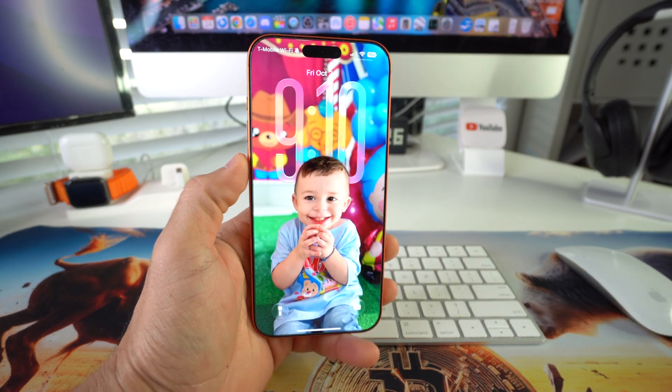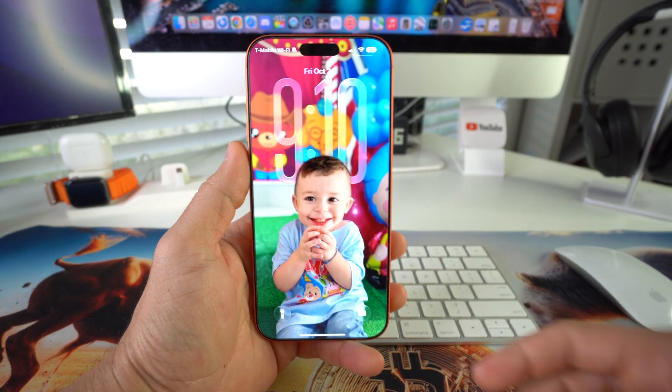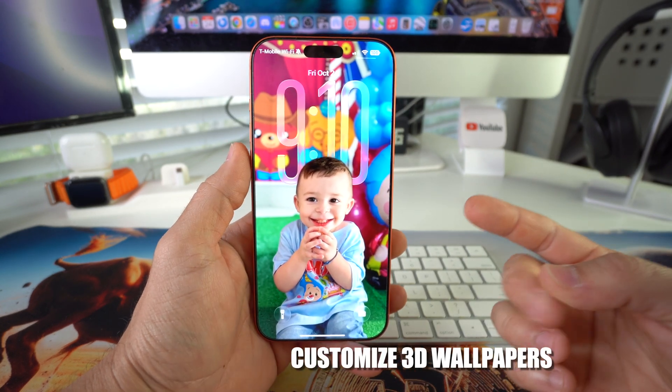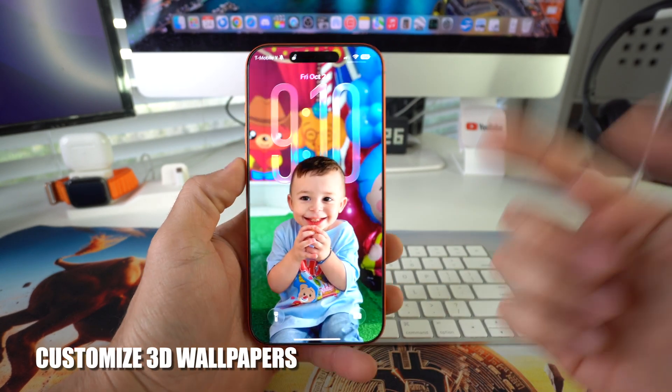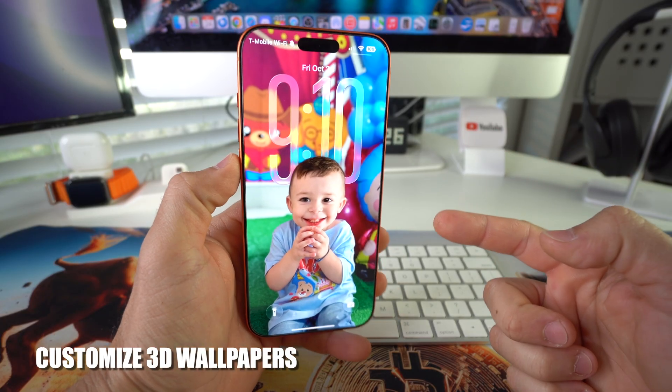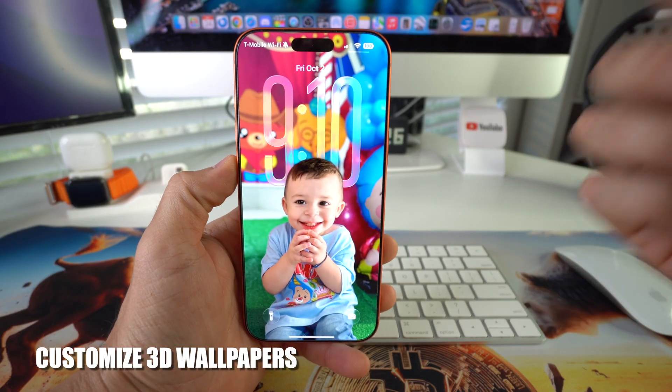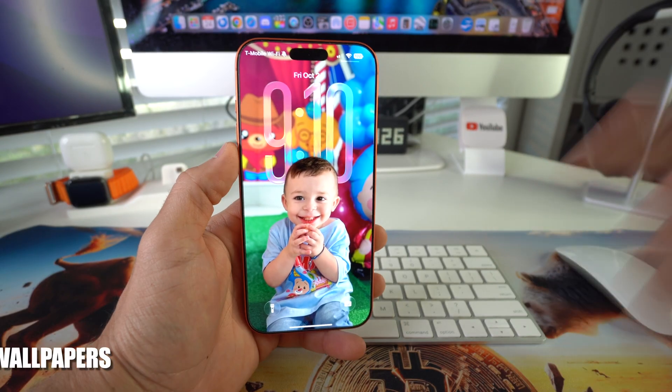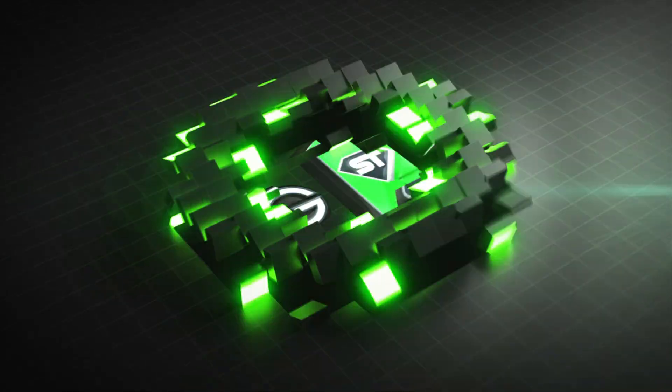What's up? In this video I'm gonna show you how you can edit and customize the 3D wallpaper on your iPhone 17 Pro Max. Let's go!